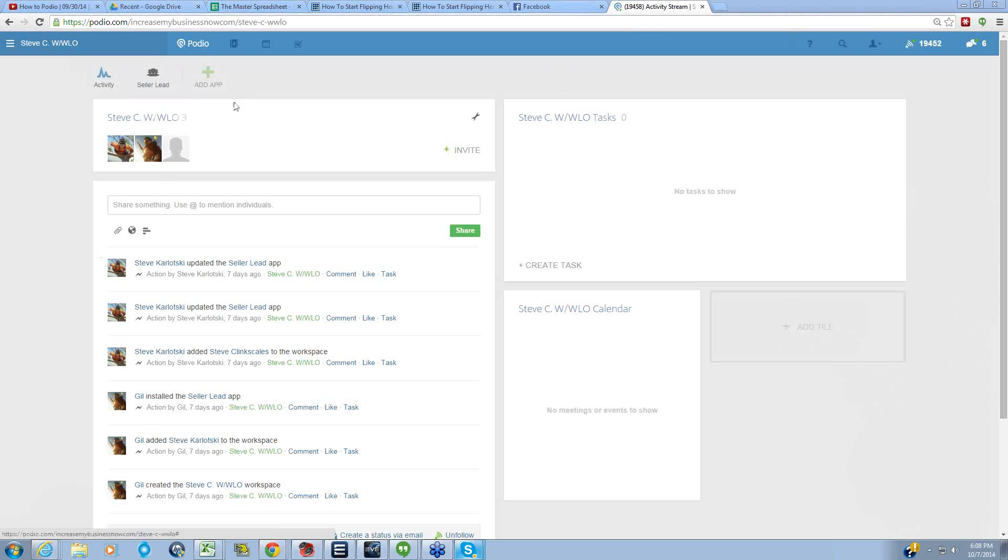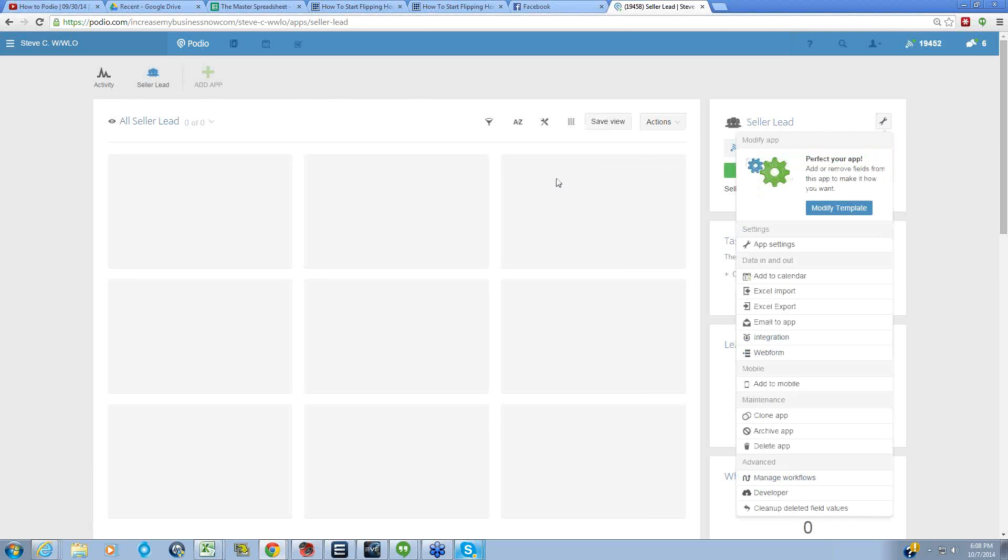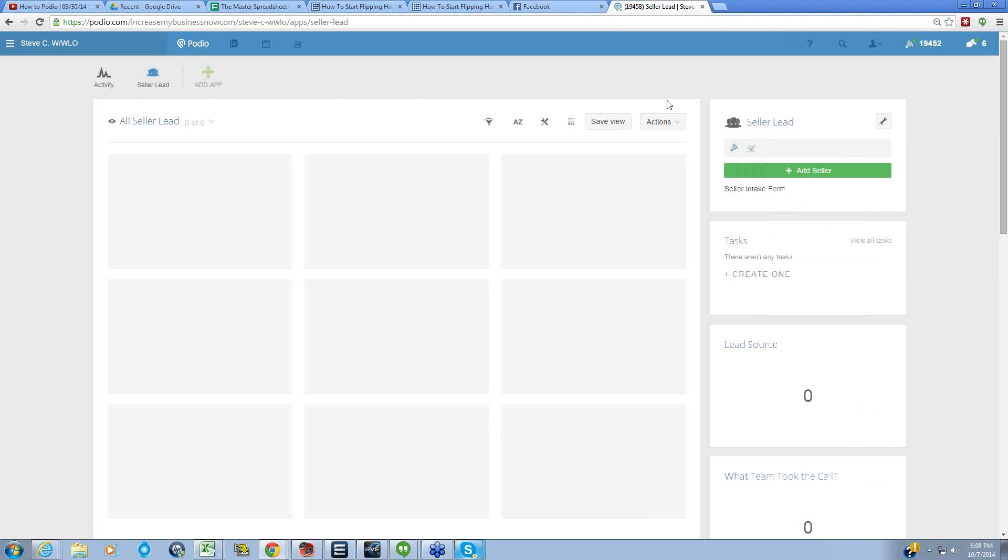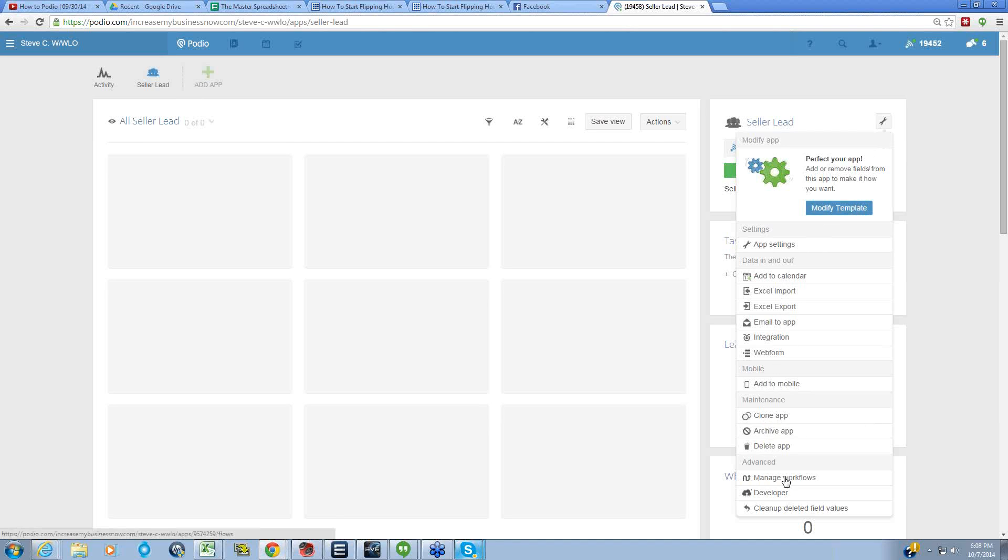First thing we do is we're going to go into the app we're working on, which is the seller lead app for all of our main leads. We clicked on seller leads, now we're going to click on the wrench, and we are going to go all the way down to this advanced section where it says manage workflows.